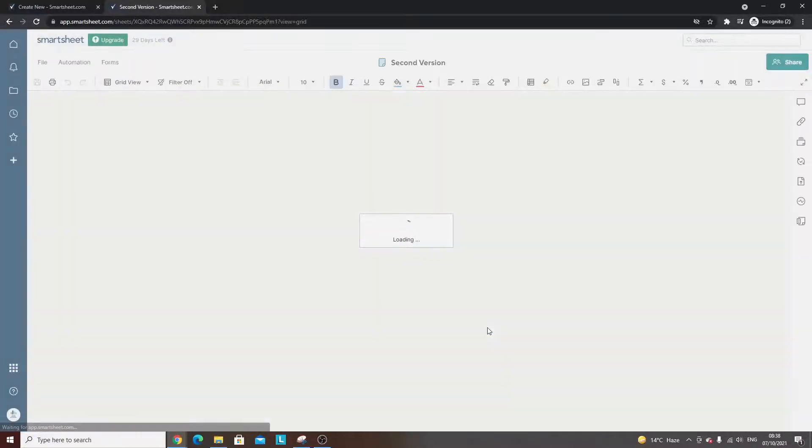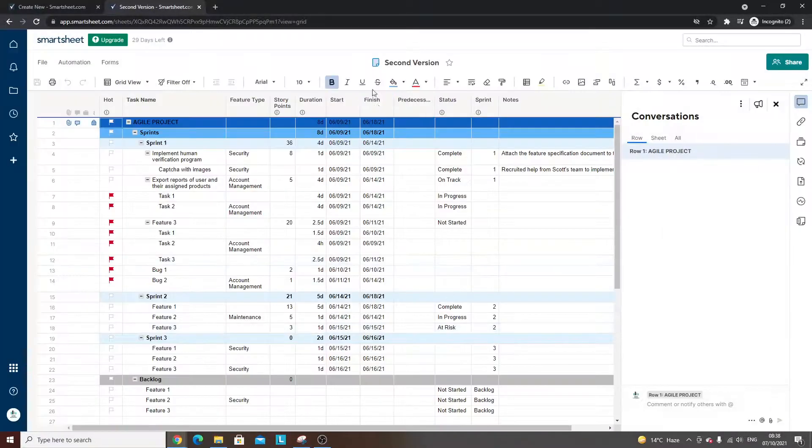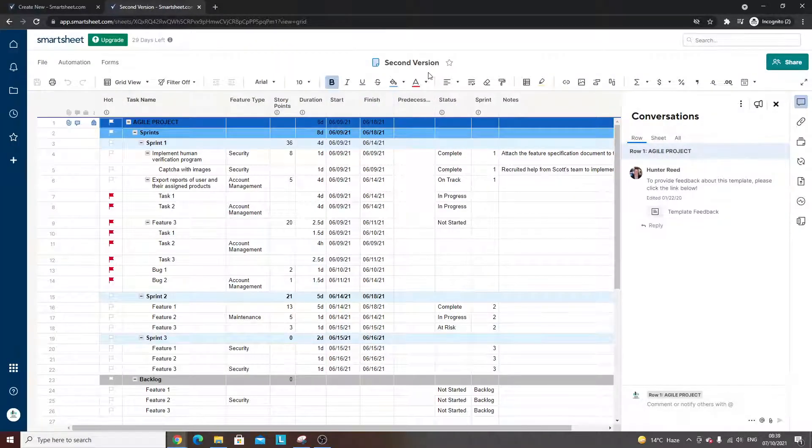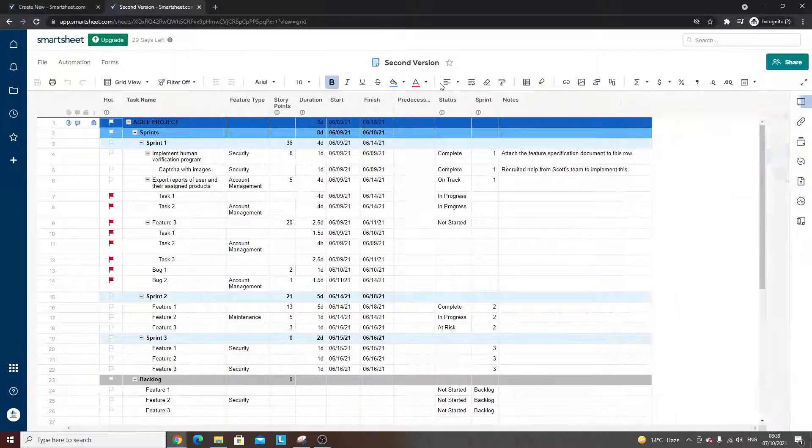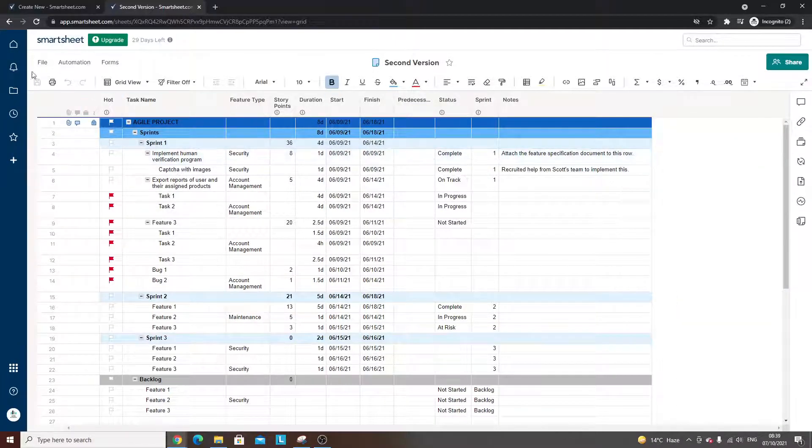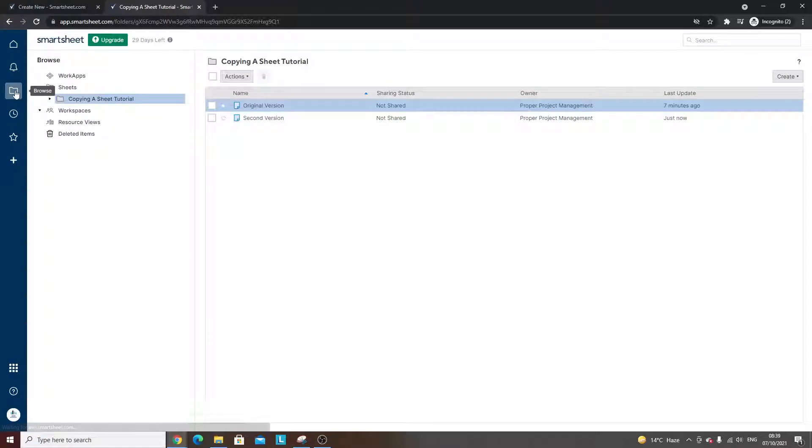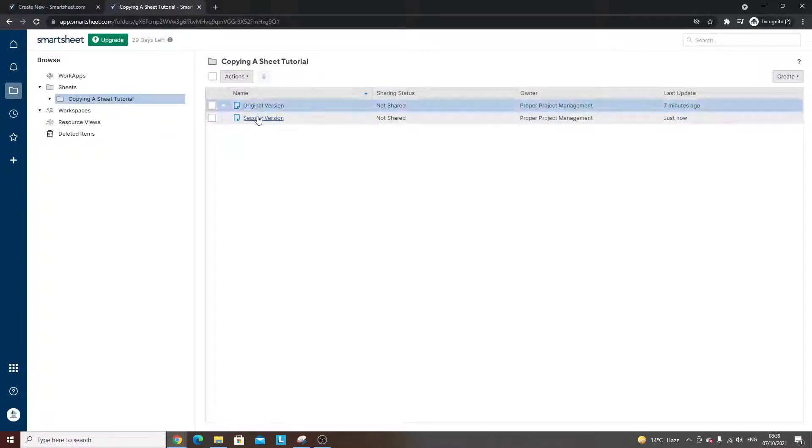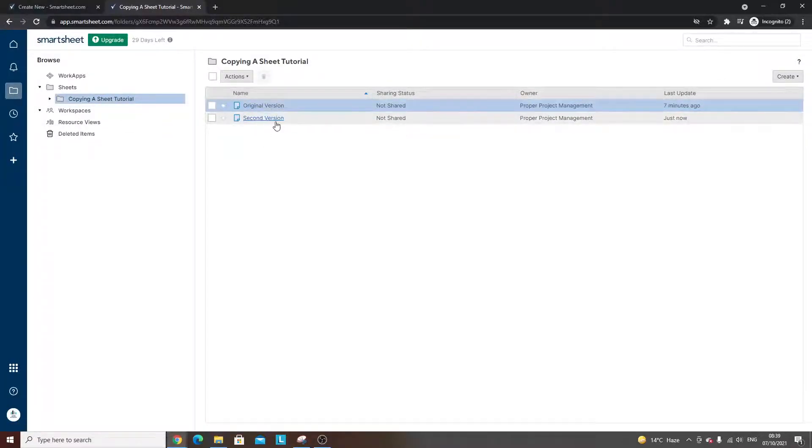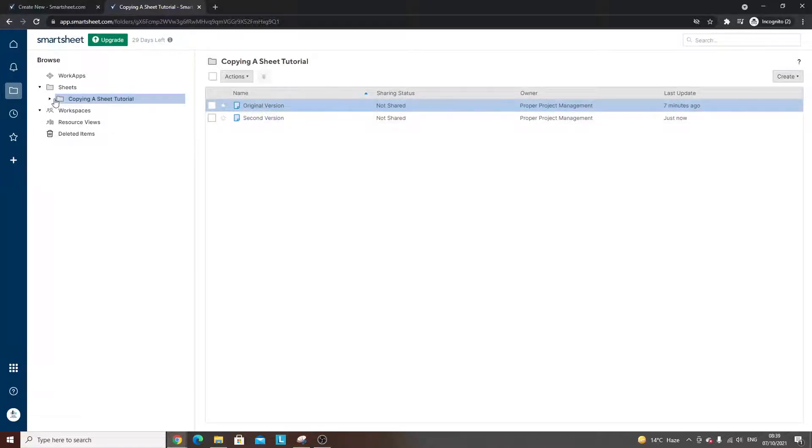So if I do this, it's going to take you directly to the second version or the copy that you've just created. Now if I go back into the browse view, you'll see we've got our two different versions: the original and the second that I just copied.